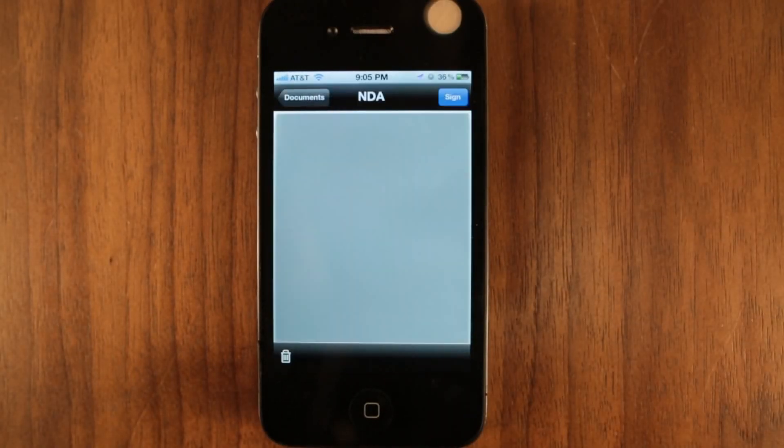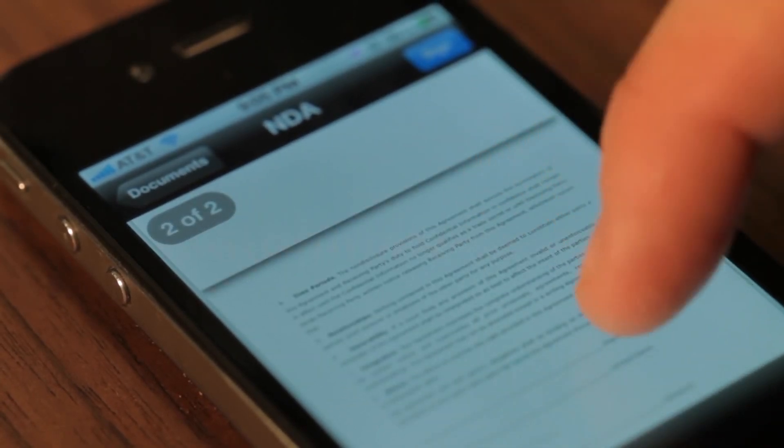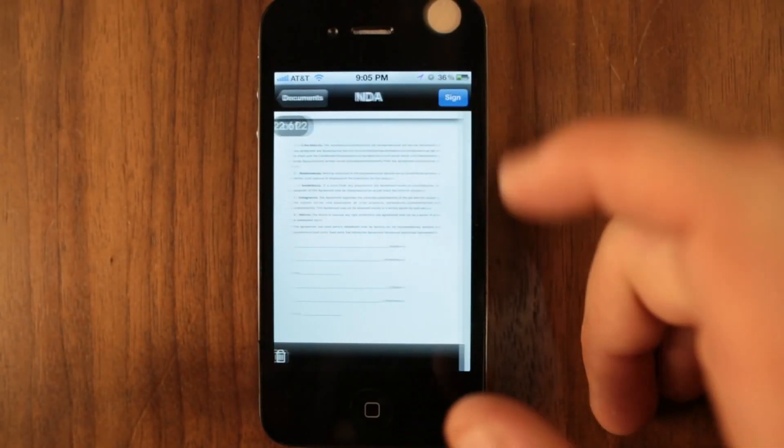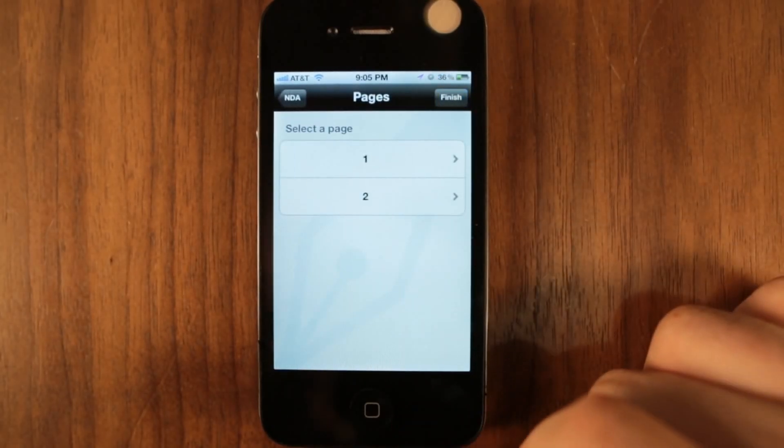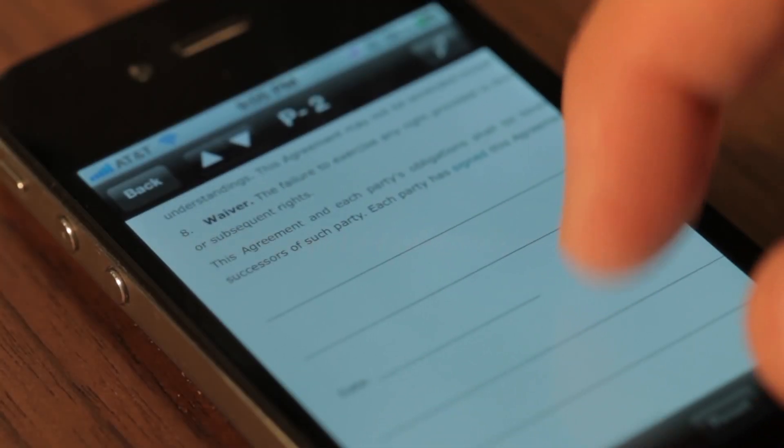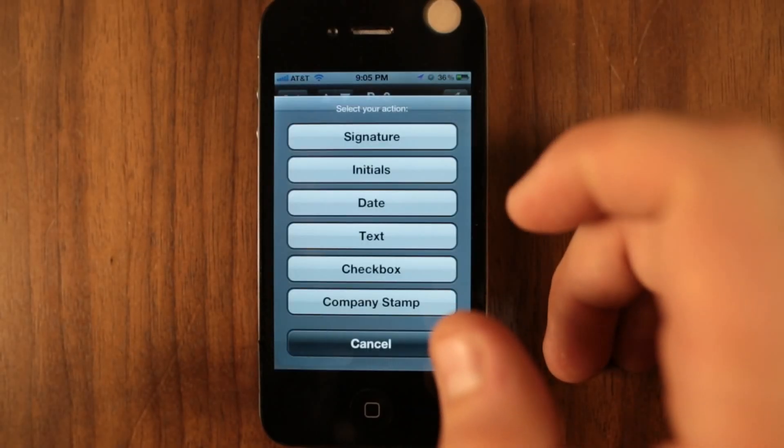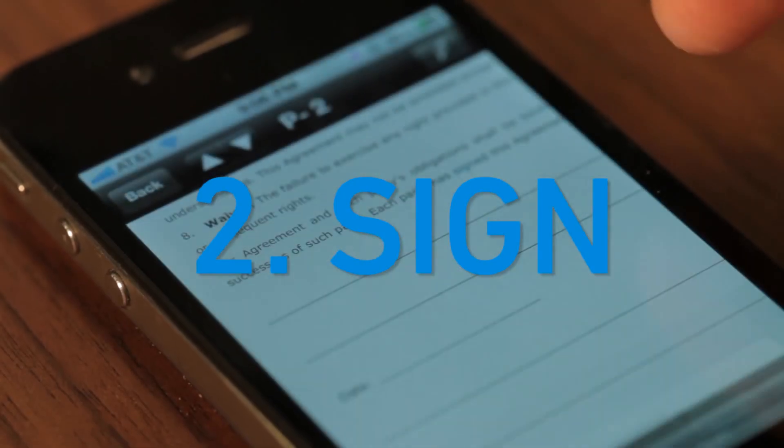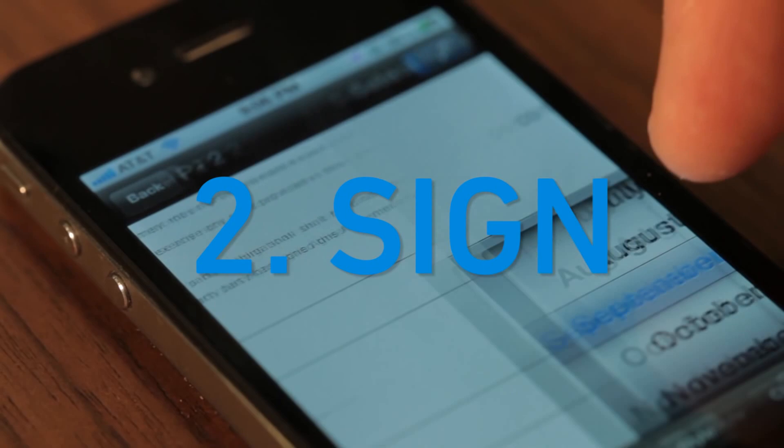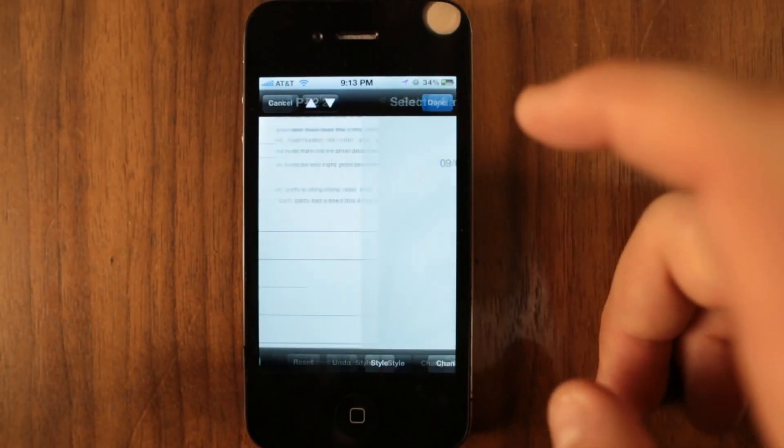Scroll through the pages and tap to select the page you'd like to edit. Tap the pen to place your signature, initials, date, text, and company logos to the document.